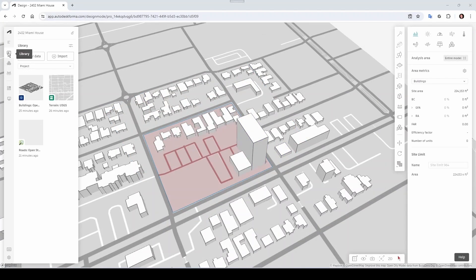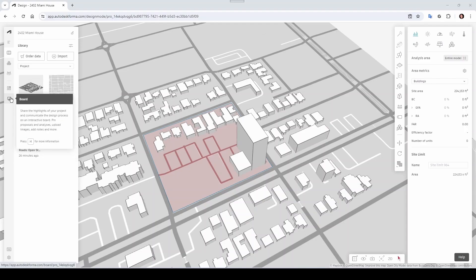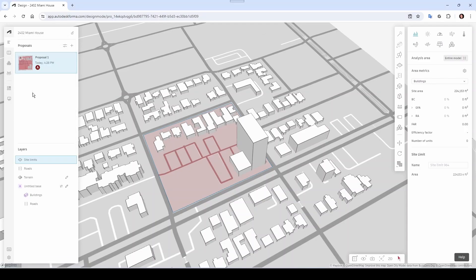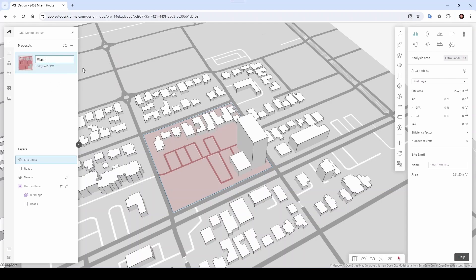Now let's talk a little about our interface. Here you have the Navigator, your Library, some Extensions, and Project Members where you can add people. You can compare different proposals and you have your Board to share highlights. What I want to do is come here to Navigator — you can see we have our first proposal here named Proposal One.